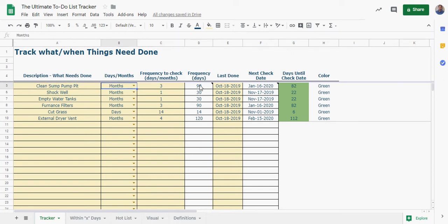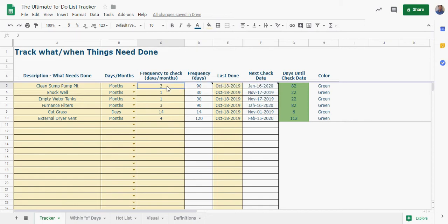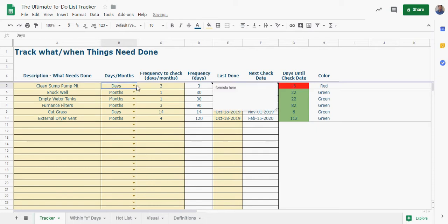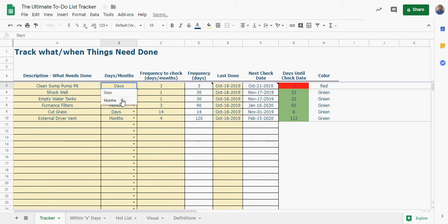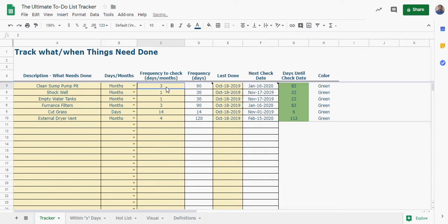And then the frequency, if it's once it's just multiplying by this by 30. If it's days it's just taking this value here. So you can see days it'd be three days, months would be 90 days.